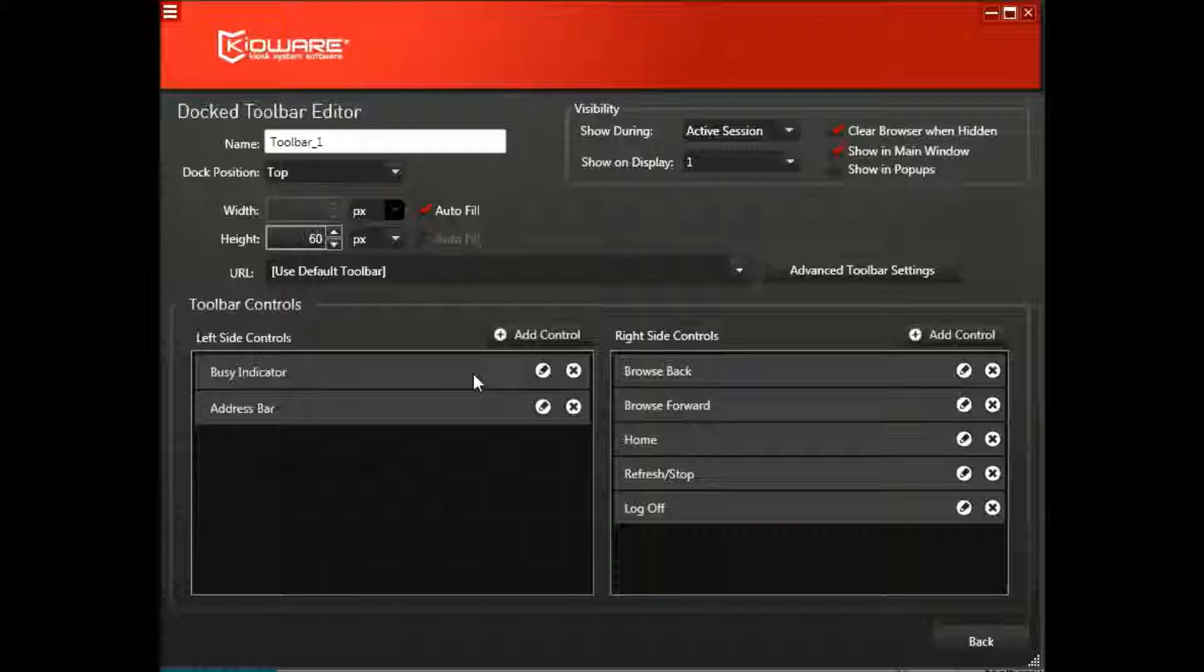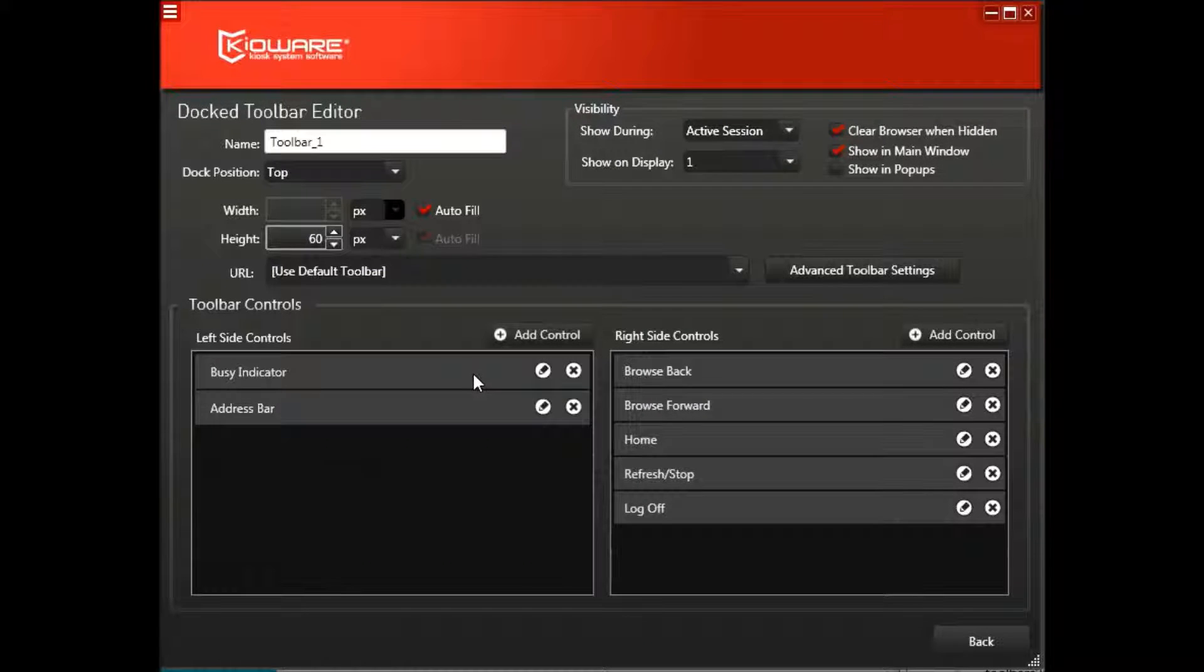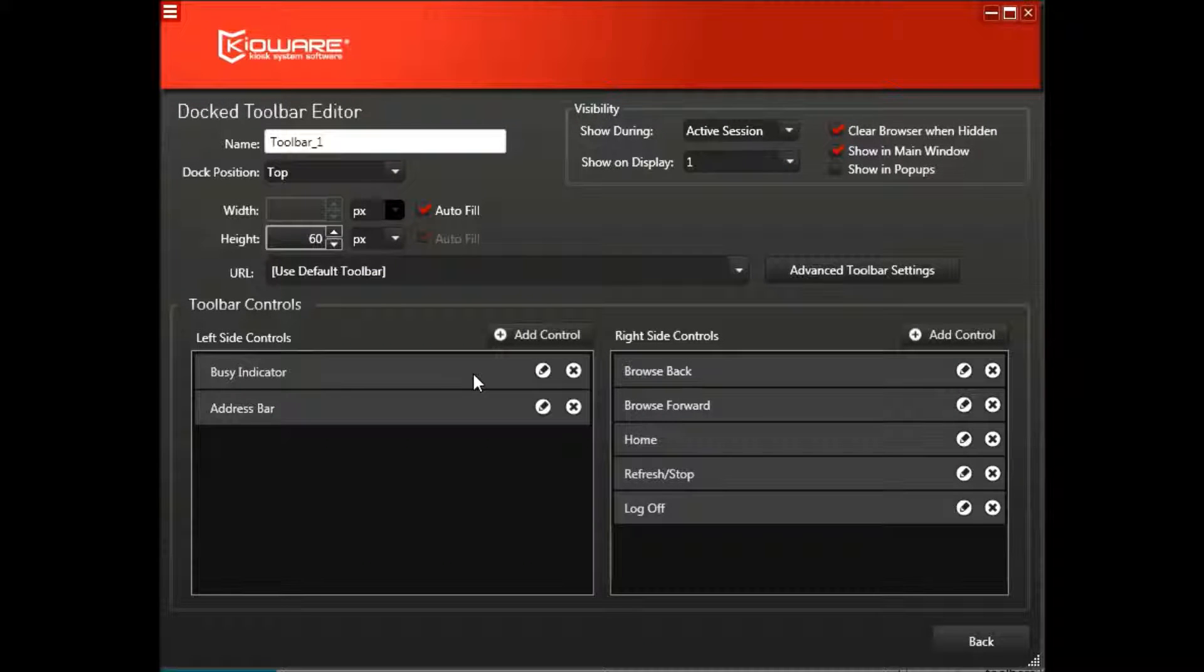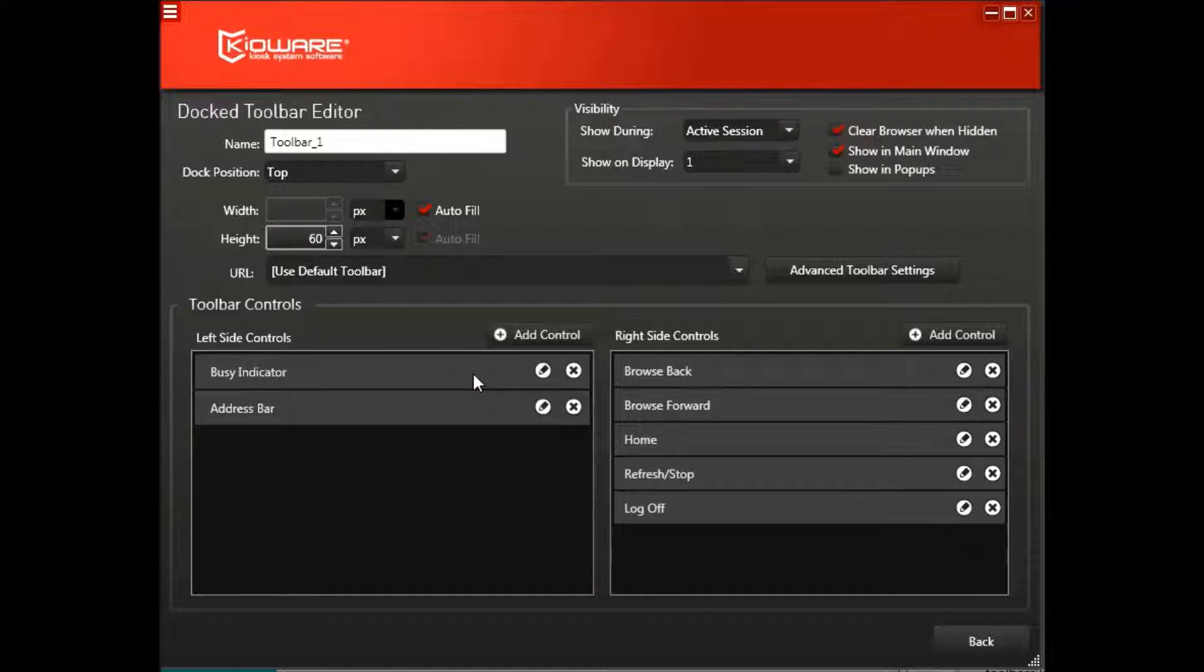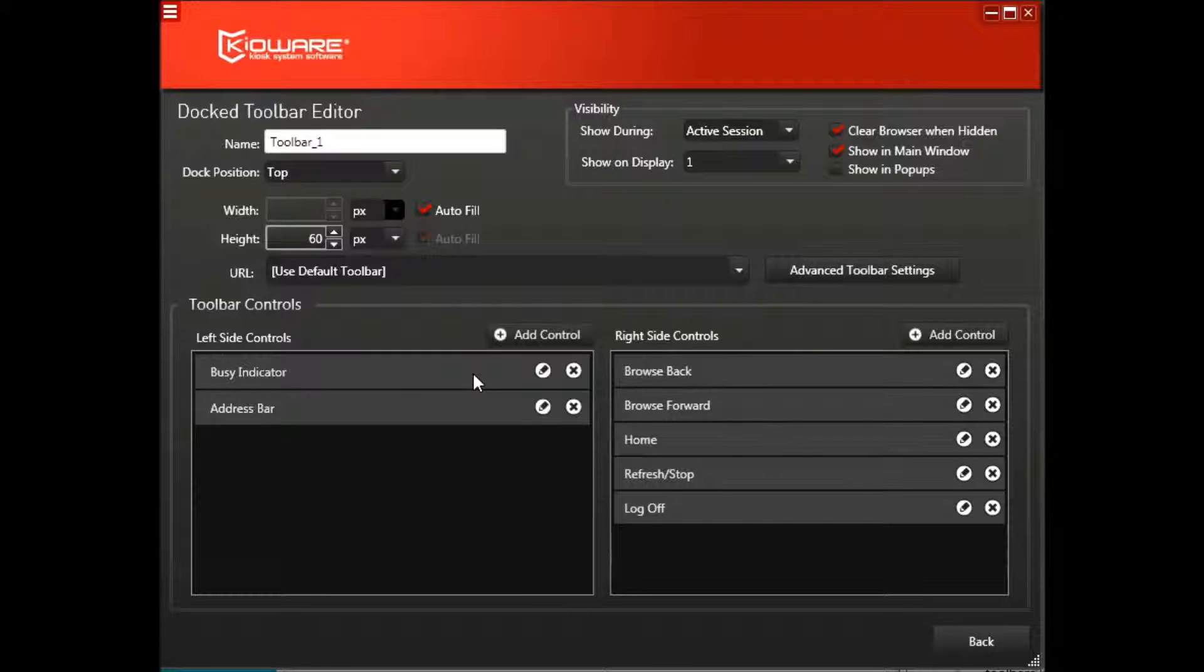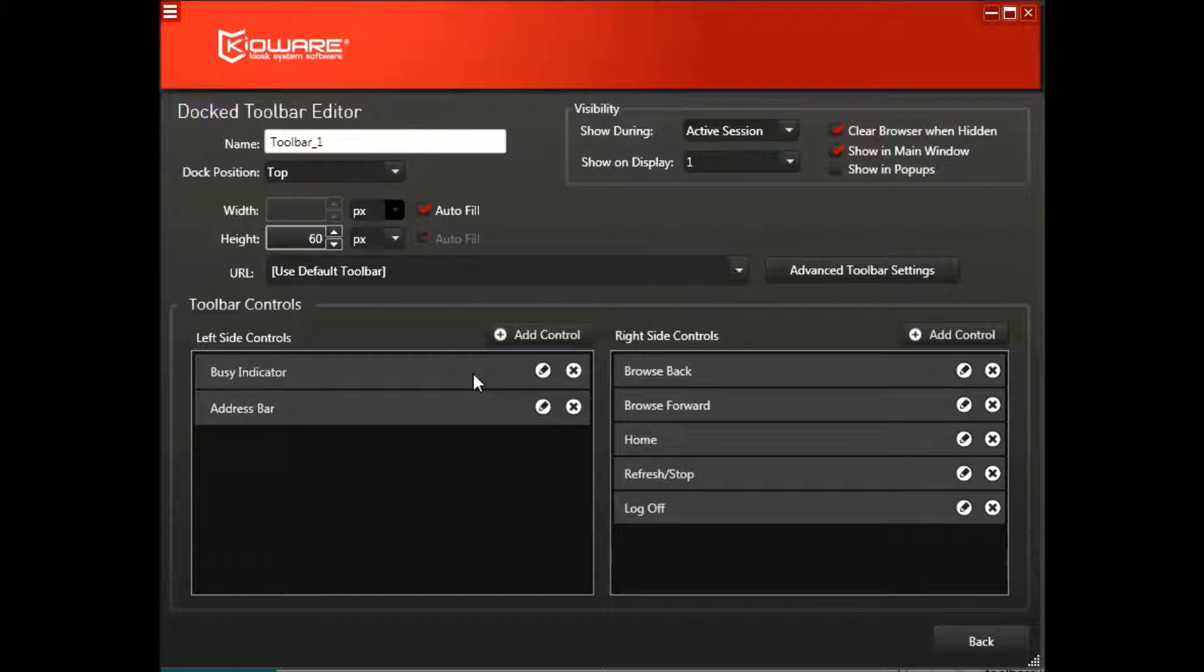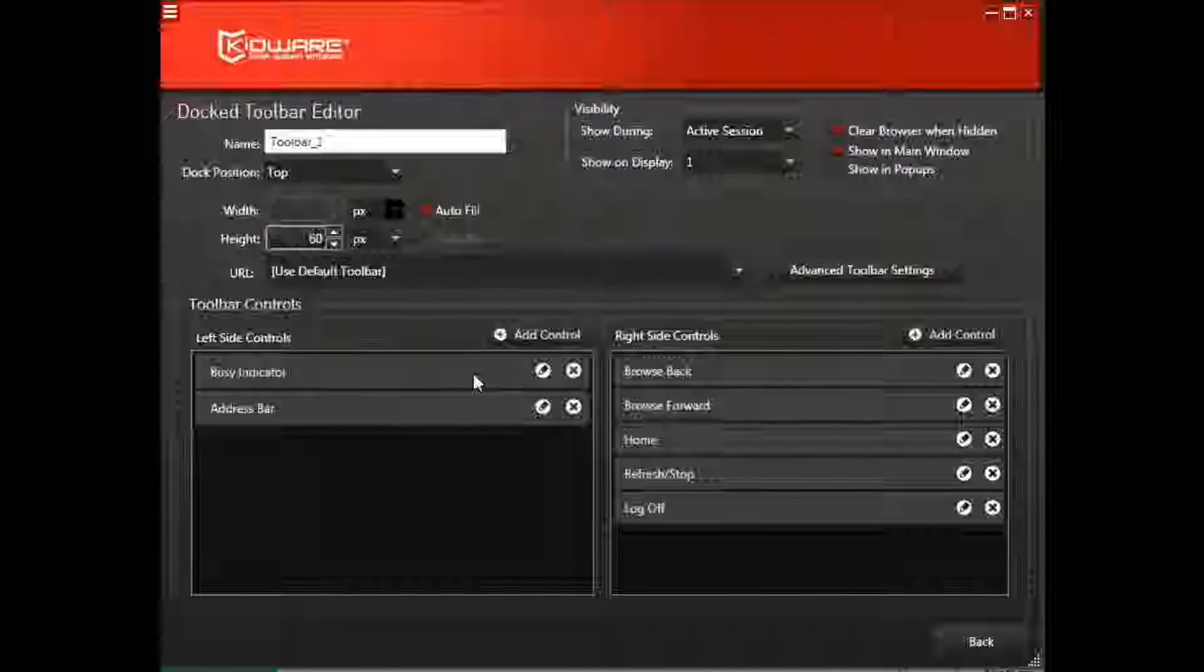Toolbars are simple to set up and provide important functionality to the kiosk user when needed. If you have any questions about toolbars or the User Interface tab of the KioWare for Windows Config tool, just contact us and we'll be happy to help.